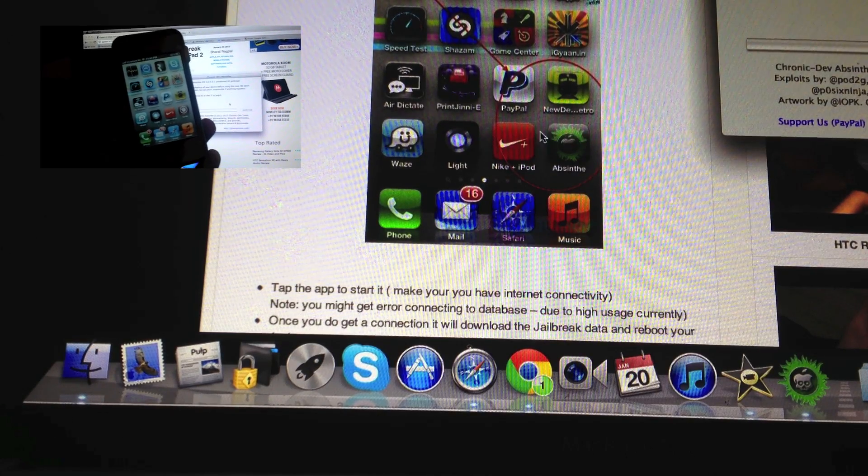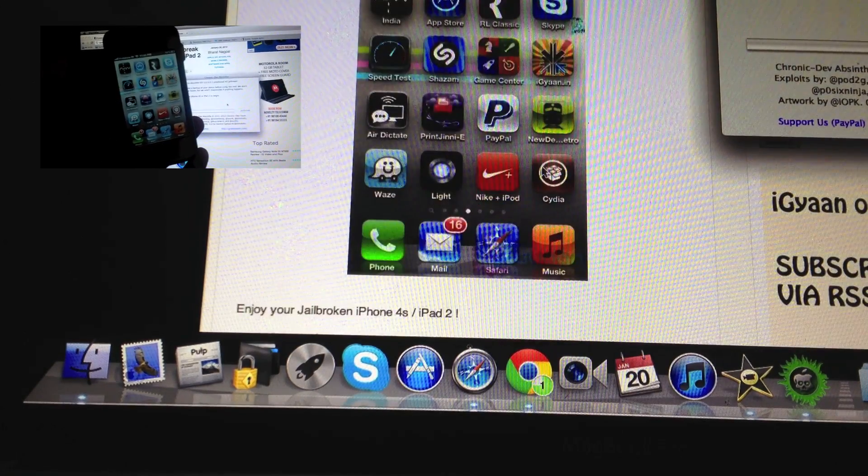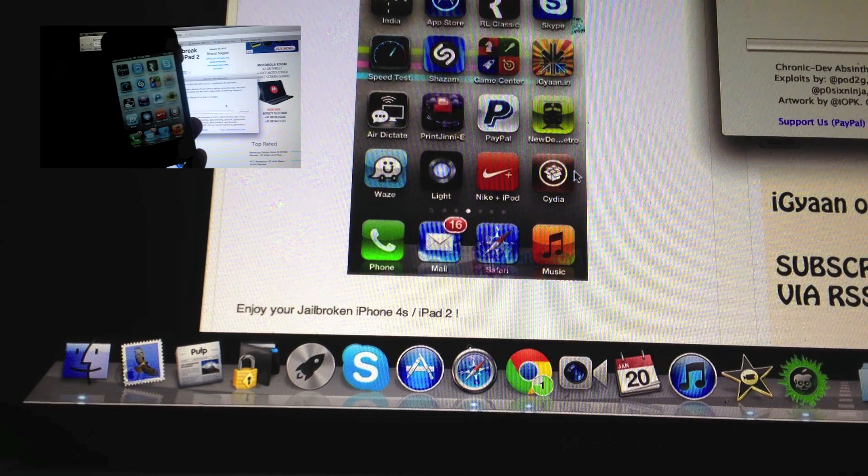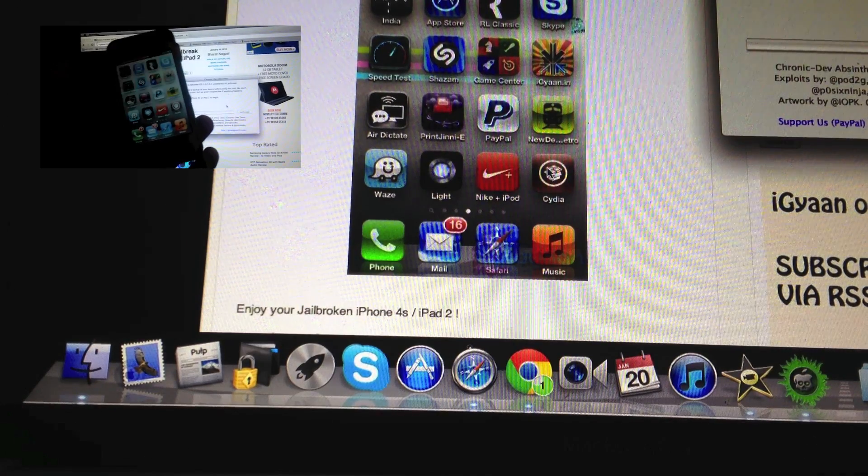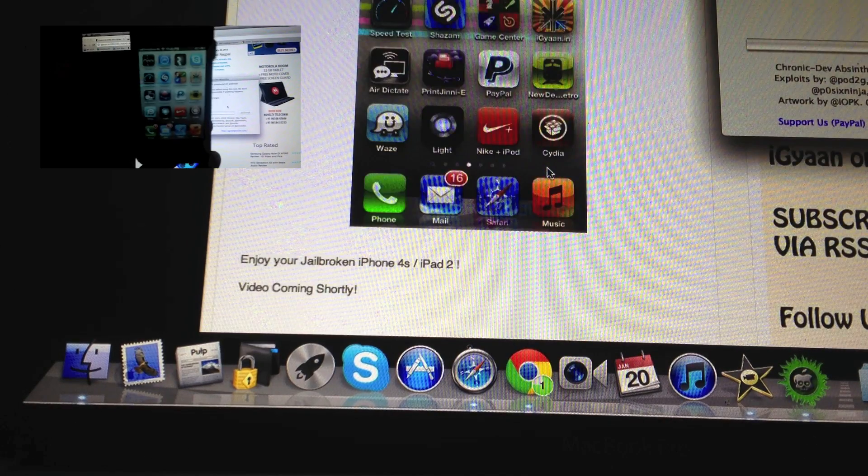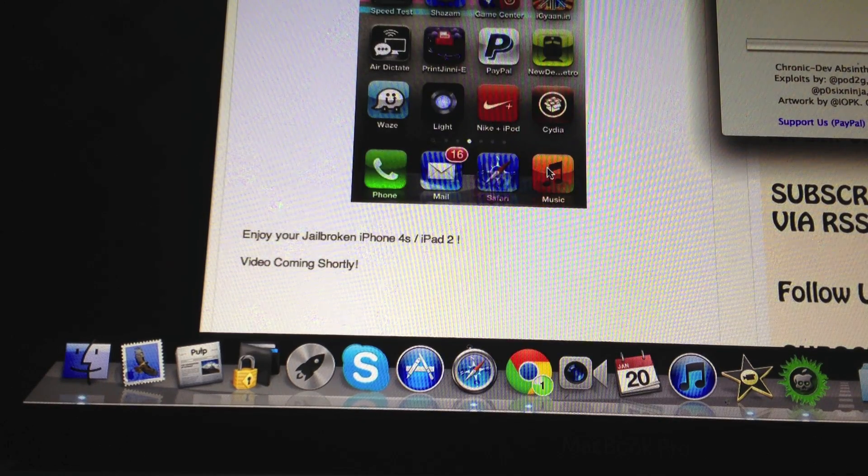Once the website loads up the phone is going to reboot, and in place of the Absynth icon you're going to have a CD icon. That's it. Your iPhone 4s or your iPad 2 is jailbroken.